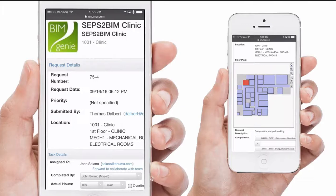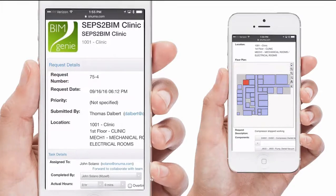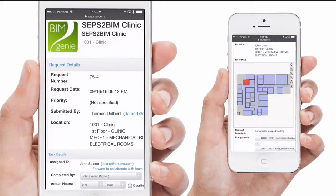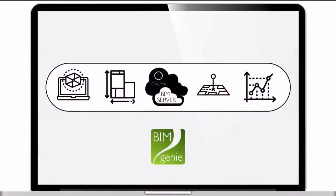Bimgenie uses similar technology. On a mobile device we can view lists, make requests and associate them with a location and a graphic. The graphic is live and dynamically generated. In this example, red is indicating a location. Bimgenie takes complex data and makes it simple for the end user.